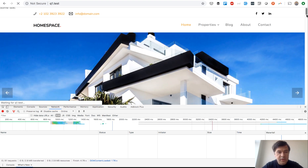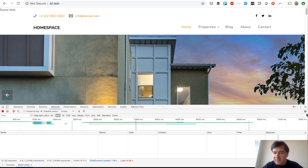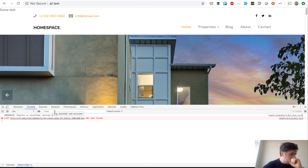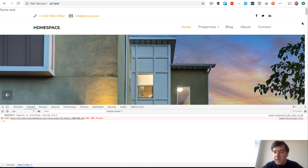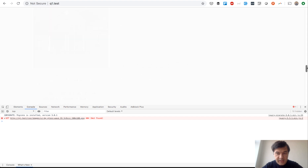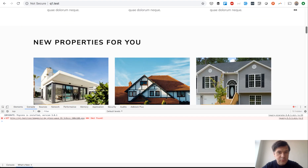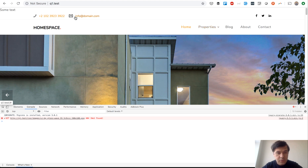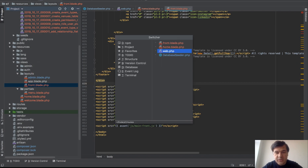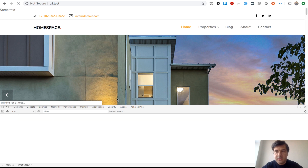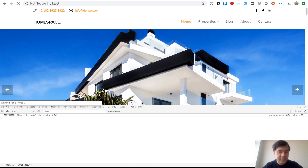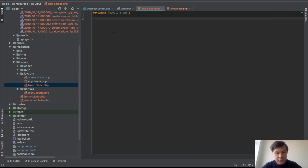The page is now rendering properly with styling. Checking the network tab, there's only one image not found. The home blade just extends layouts/front and doesn't yield anything yet — that's perfectly fine for now. It's just a copy of the front layout and we'll fill it with content soon.